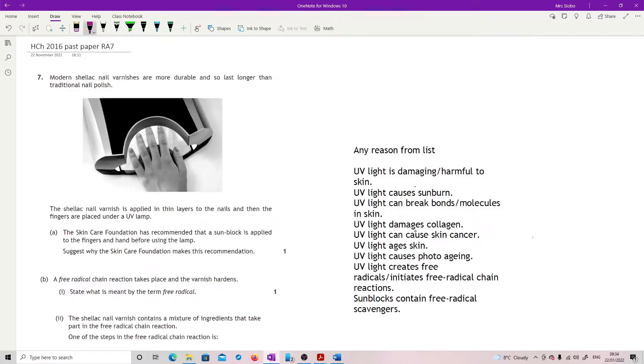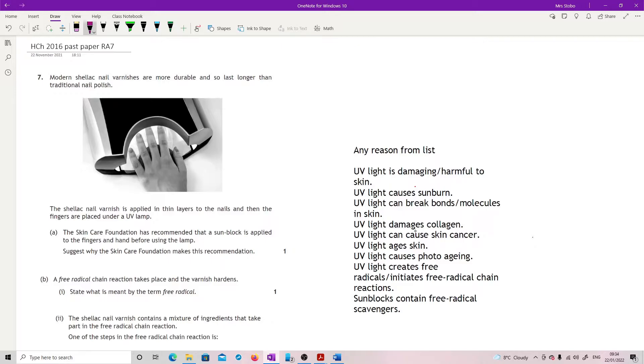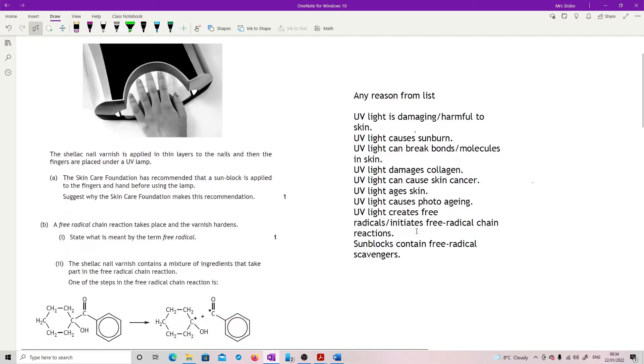Modern shellac nail varnishes are more durable and last longer than traditional nail polish. The nail varnish is applied in thin layers to the nails and then the fingers are placed under a UV lamp. The Skincare Foundation has recommended that a sunblock is applied to the fingers and hand before using the lamp. Suggest why it makes this recommendation.